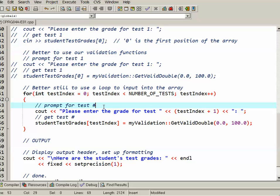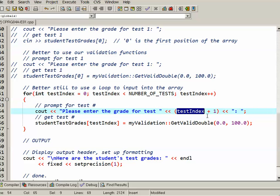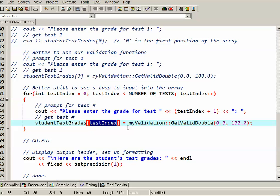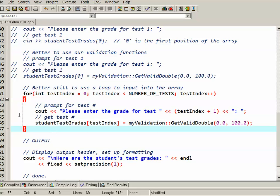So when I prompt for the test number, cout please enter the grade for test and then I have embedded here the testIndex plus one. I want the prompt to actually read test one, test two, test three rather than test zero, one, two, three. And then when I get the test number rather than hard code the subscript I've used this variable. So this is what makes using an array convenient and efficient, and then of course I'm calling my getValidDouble function. So now I'm actually going through and getting all four tests using this very efficient little loop structure.